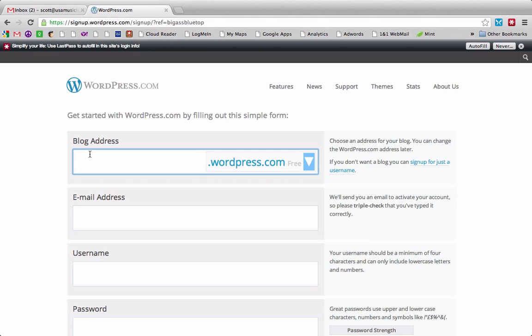WordPress.com is a blogging software, but it doesn't mean that you have to put blog posts. It's just a platform that they use to build websites. So whether you want a static website or a blog, this will work just fine. So I'm going to type in the address that I'd like. So Durham clarinet lessons.